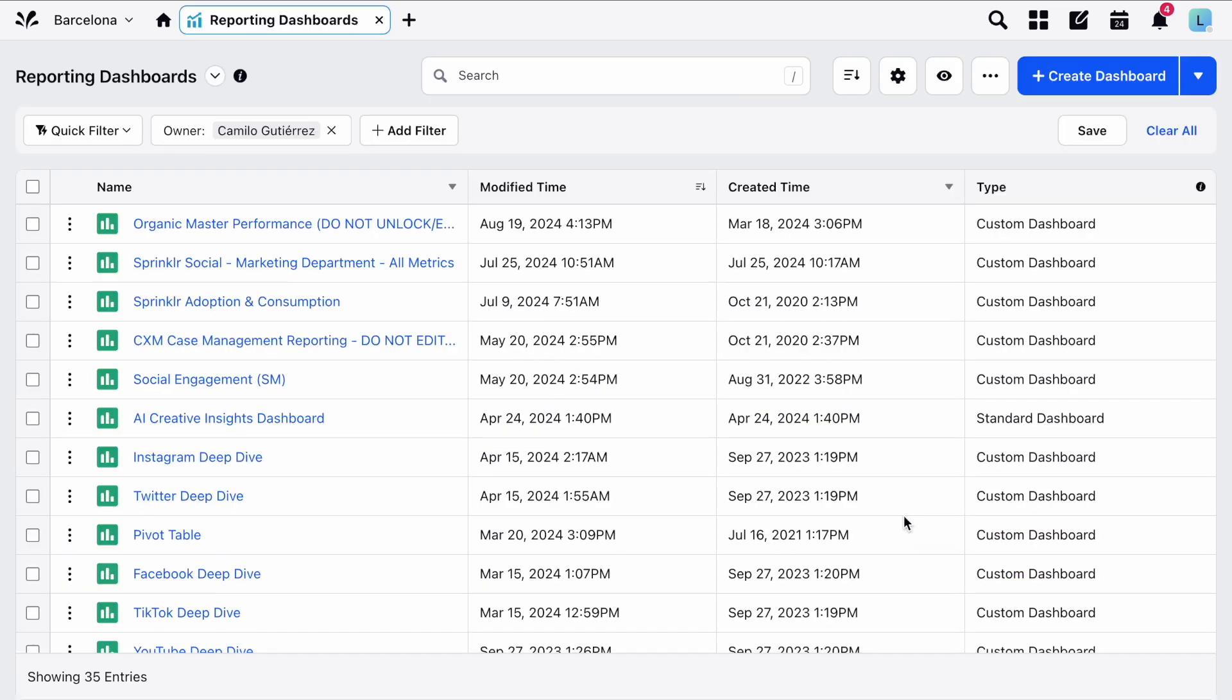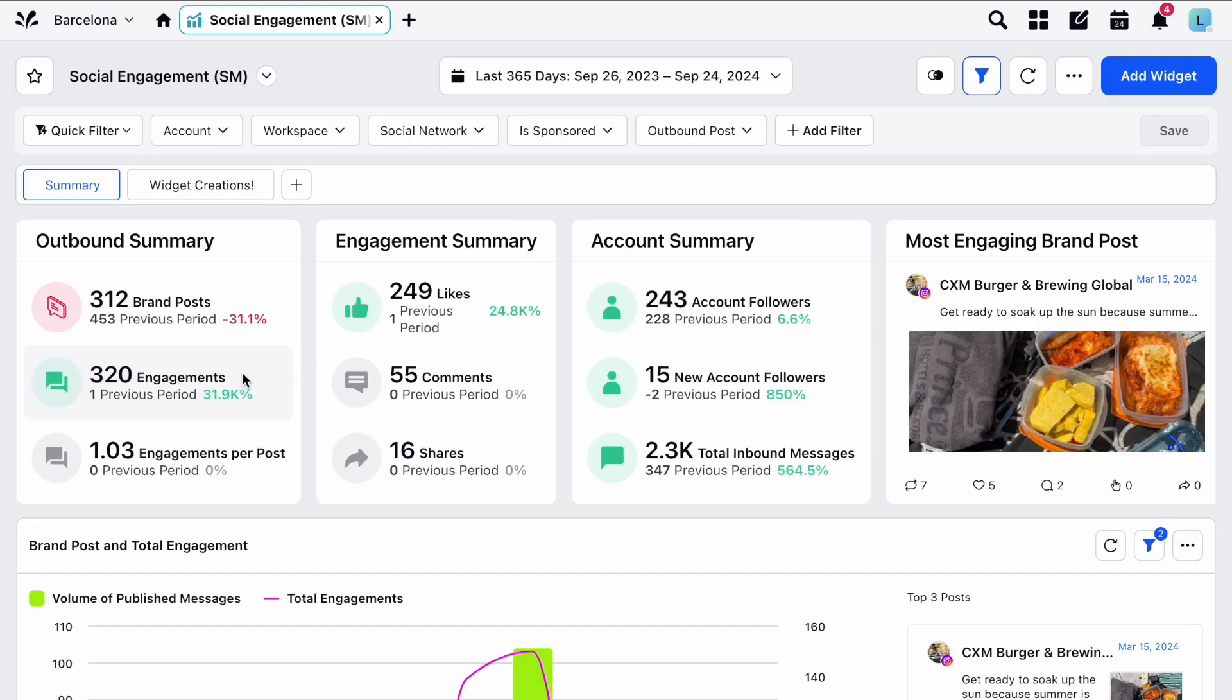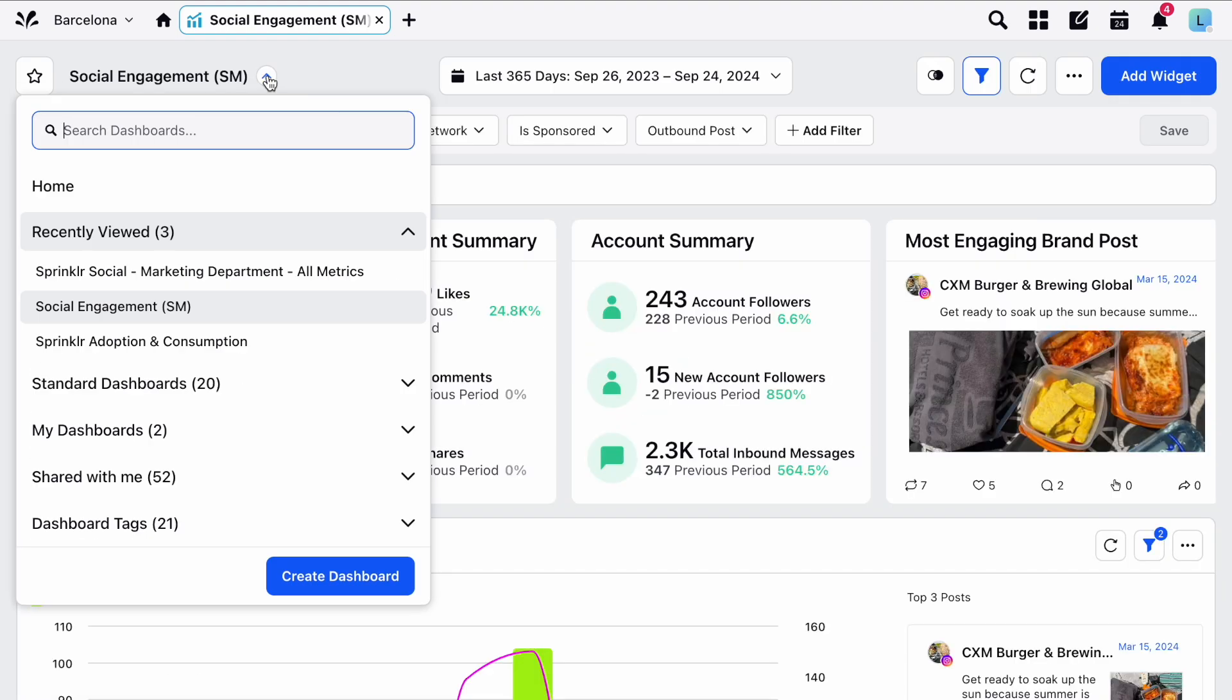You'll see a list of your reporting dashboards and folders, any of which can be opened with a click. And to navigate back, just use the dropdown here and click home.